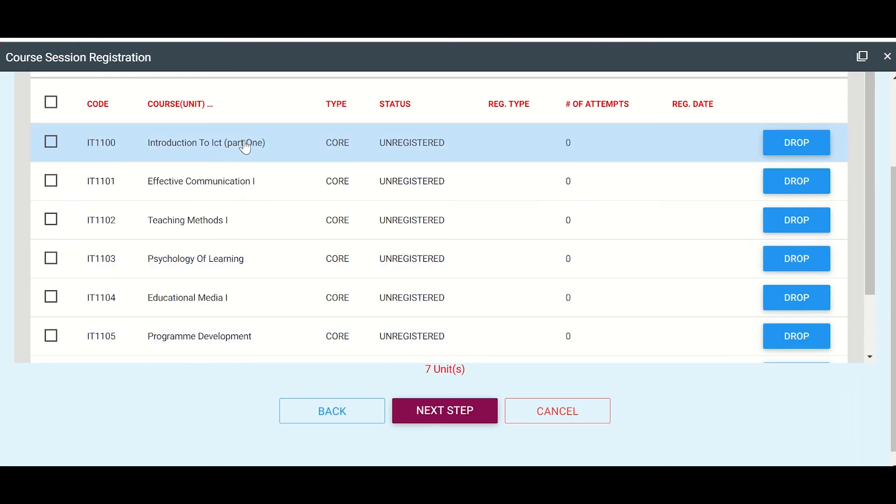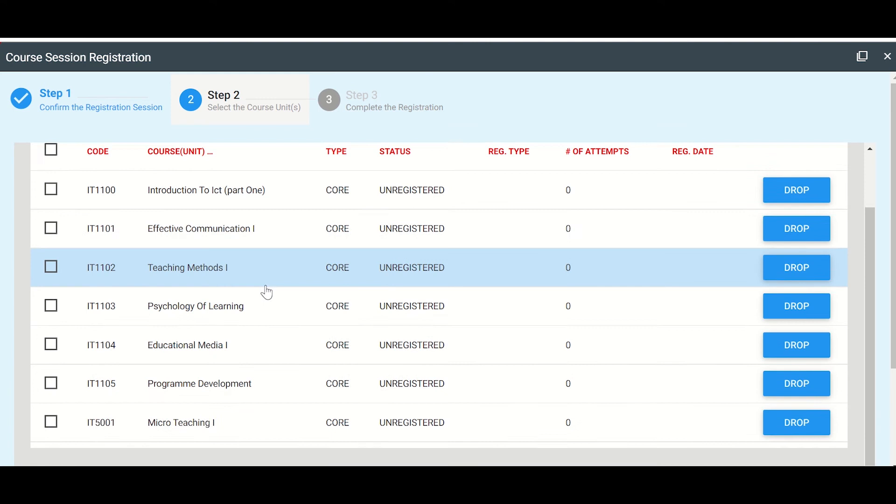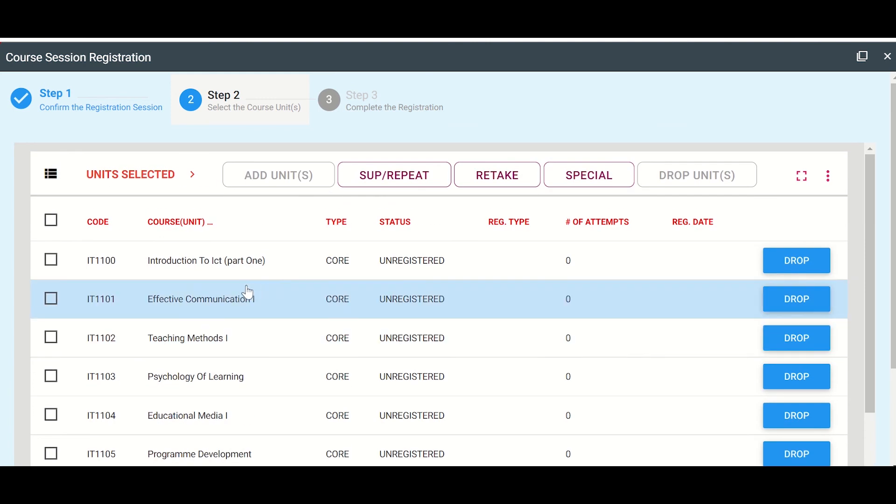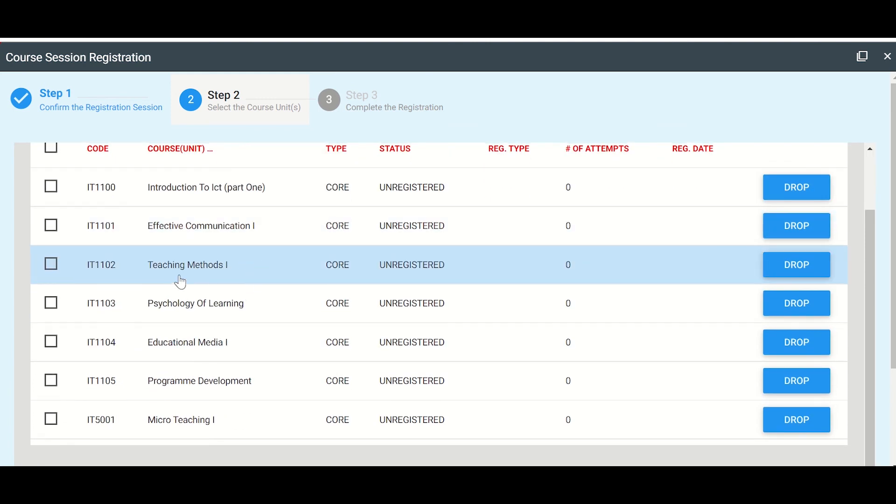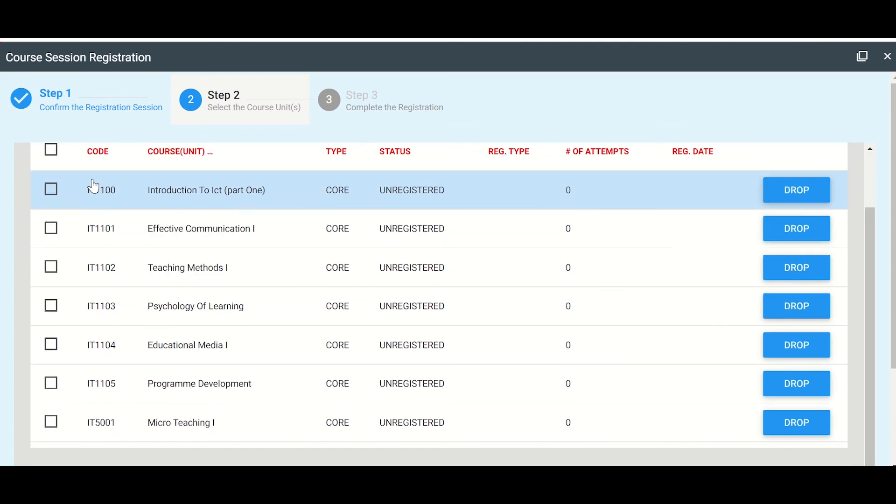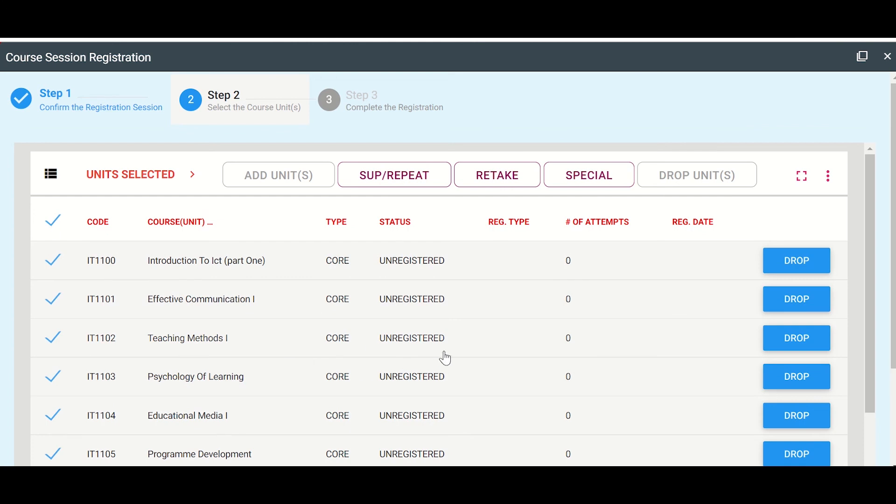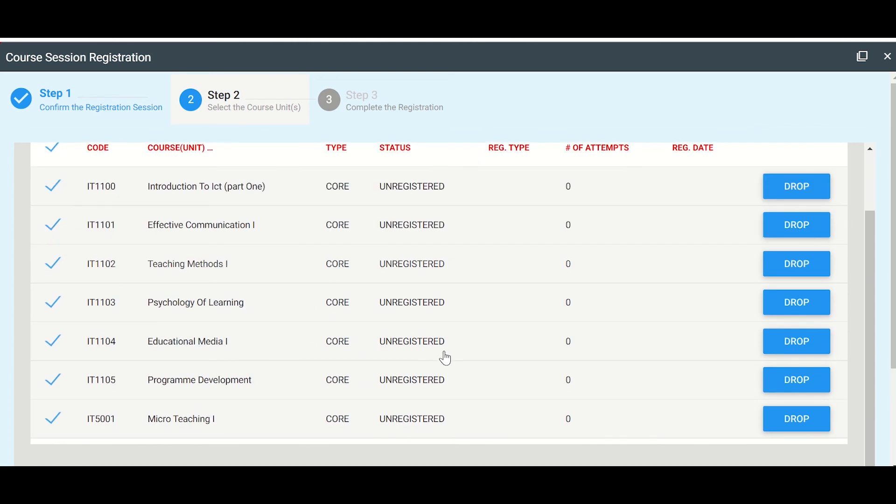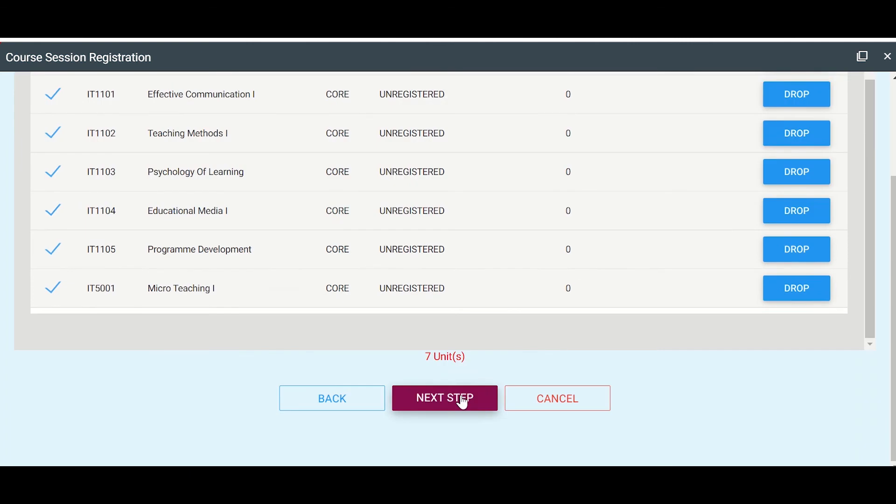All right. So these are all the units I'm supposed to do in my first semester or my first term. So I'm going to select here so that they're all selected. There they are. All of them. Next step.